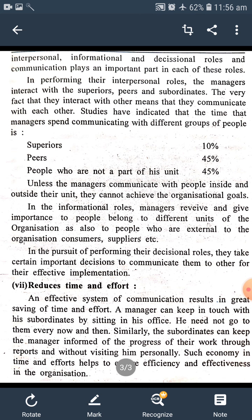And our last point is reduces time and effort. Means, સમય અને પ્રયત્ન માં ઘટાડો કરે છે. An effective system of communication results in great savings of time and effort. એક effective system છે જે communication — પ્રત્યાયન — ની, તે તમારો મોટો time અને પ્રયત્ન બચાવે છે.